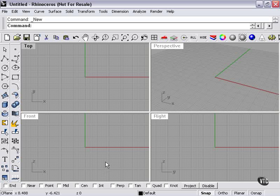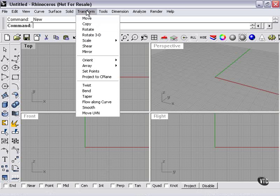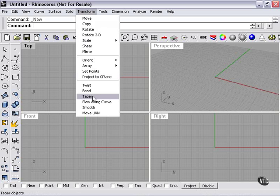Now let's talk briefly about the taper command, which is also found in my transform menu here.